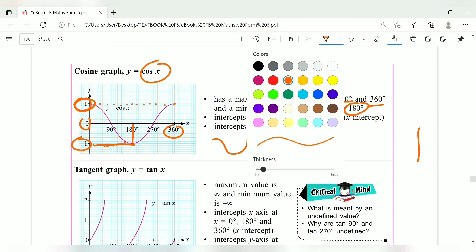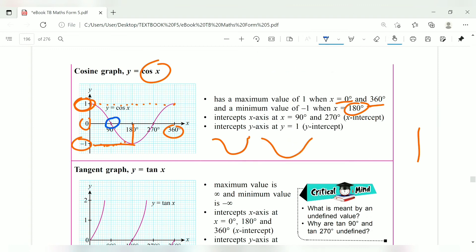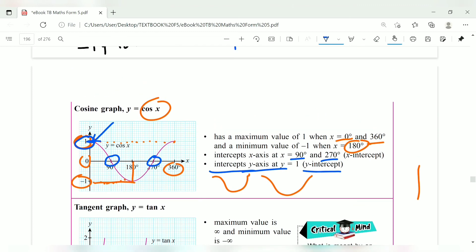The x-intercepts for cos x are at 90 and 270 degrees — just two points, whereas sin had three. The y-intercept is at y equals 1, where the graph cuts the y-axis. To sketch cos x, start at 1, go down, reach negative 1 at 180 degrees, and return to 1 at 360 degrees.